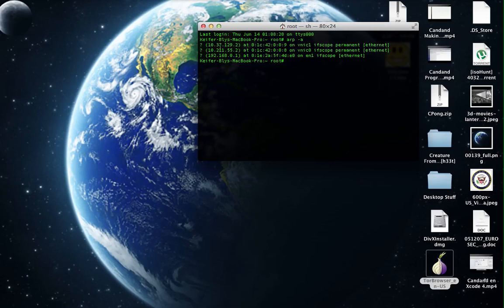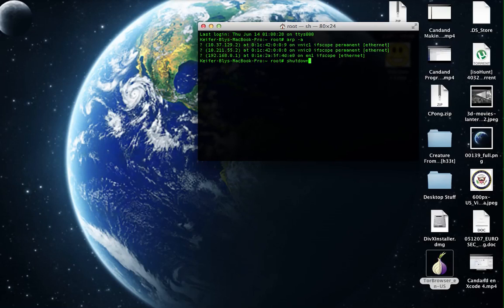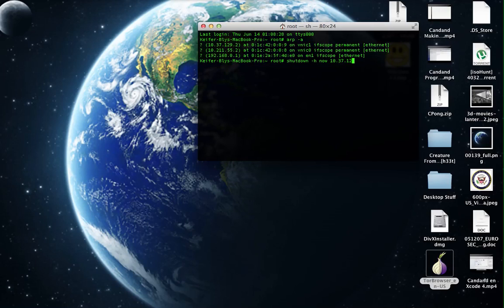If I wanted to shut down this IP address right here, I would type: shutdown -h now 10.37.29.2.